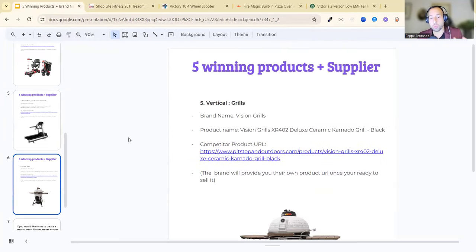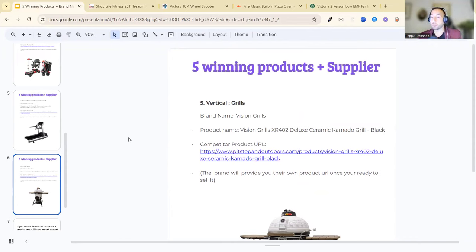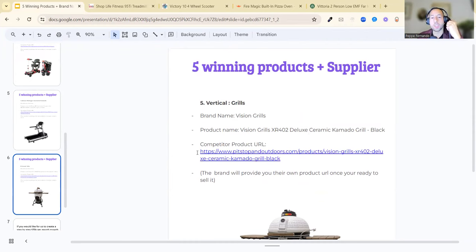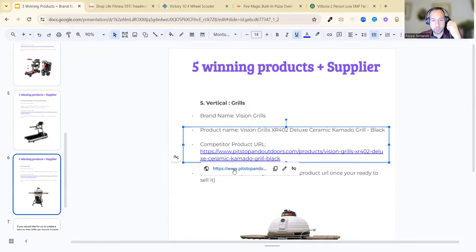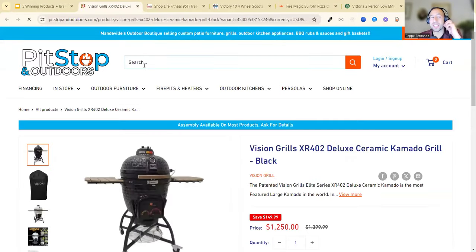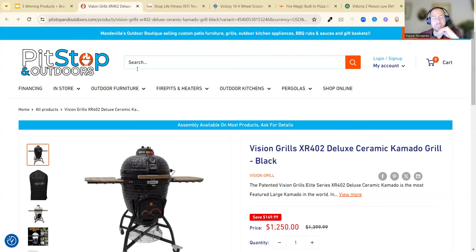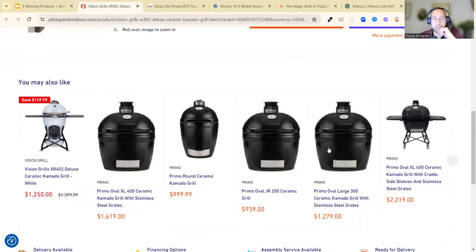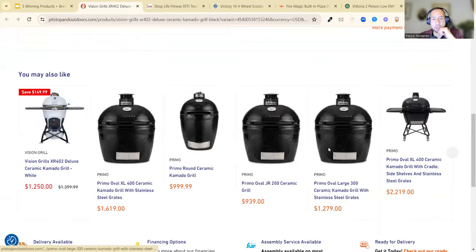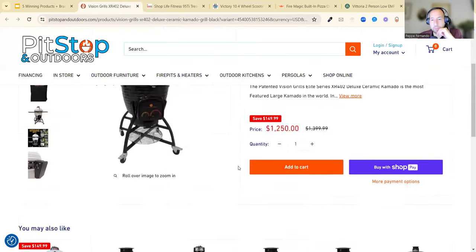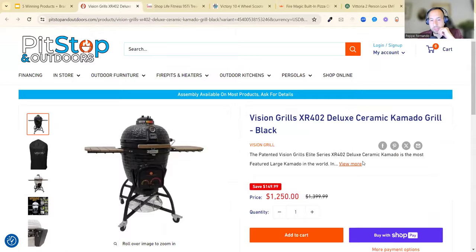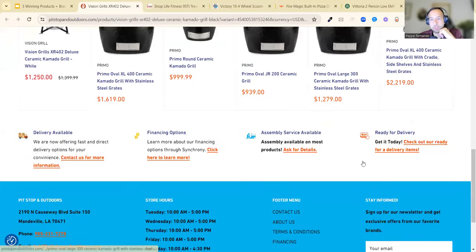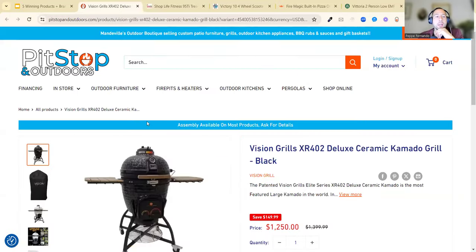Lastly, the fifth one, the vertical is grills. It's more like the home kitchen type industry. Brand name is Vision Grills. Product name is Vision Grills XR-402 Deluxe Ceramic Kamado Grill Black. Competitor product URL, click into here. You can see how this looks. Now this is not exactly a good website, the color scheme doesn't really match for this niche, it's not that nice. You can see what it looks like. Even the description is not even great. They didn't even have a description for it, but you can see what I'm talking about. Does that make sense?